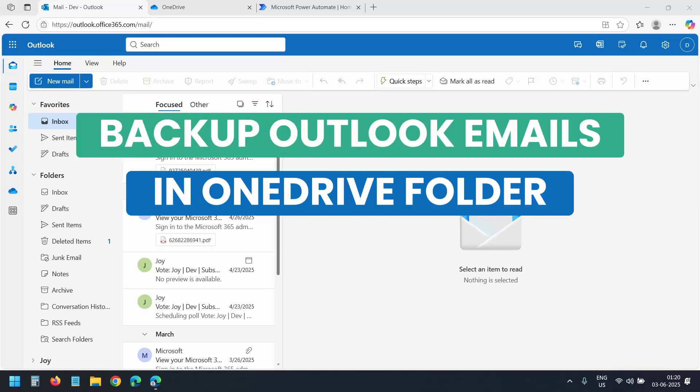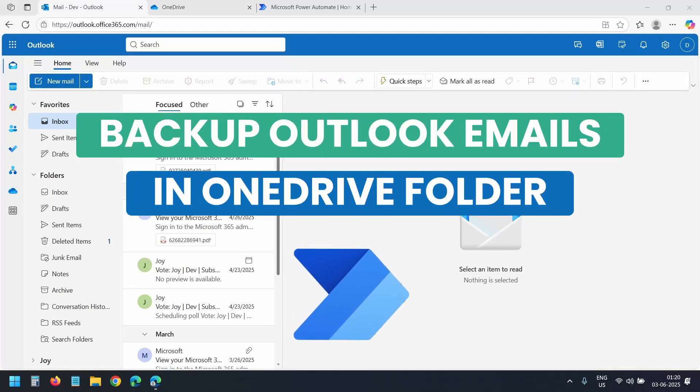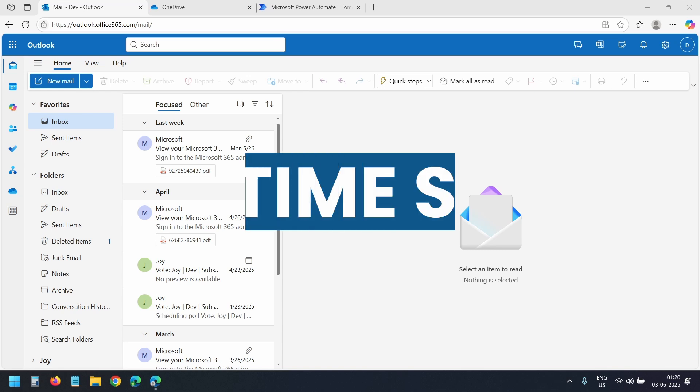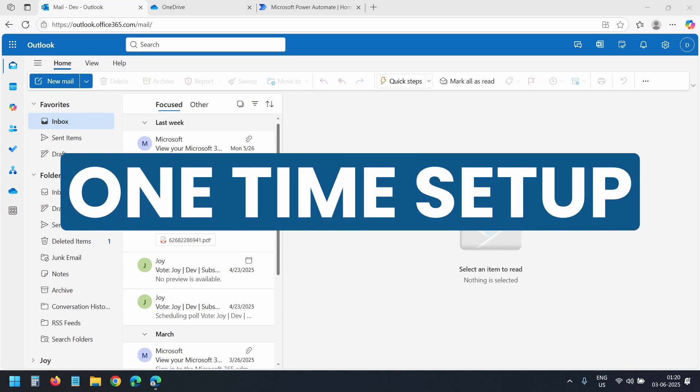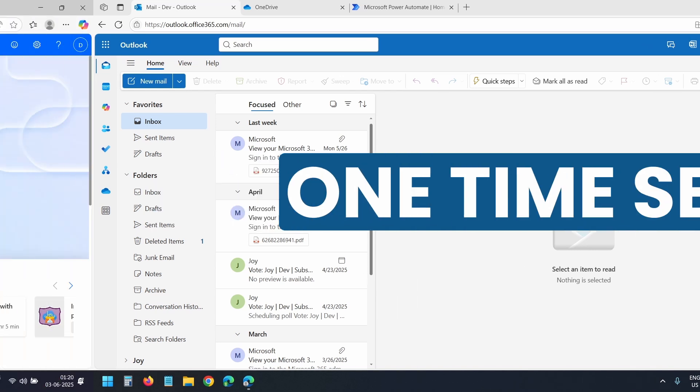In this video, I'll show how to automatically backup your Outlook emails into OneDrive using Power Automate. It's a simple setup and once done it works on its own. So let's start.